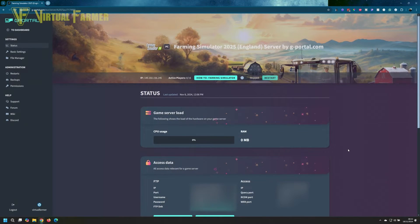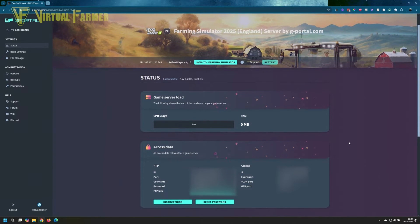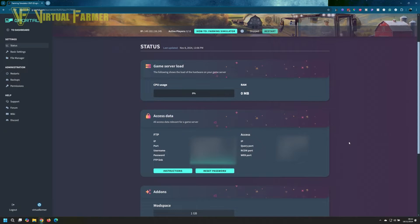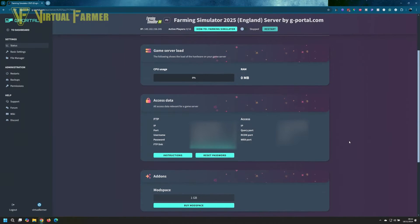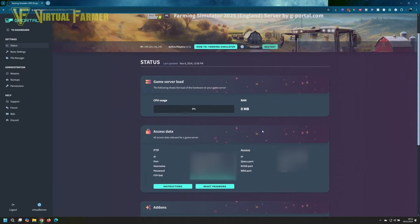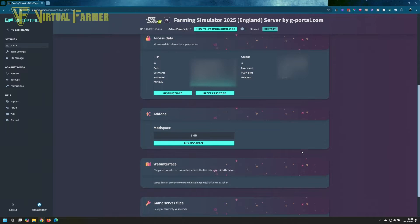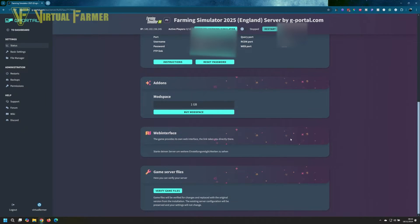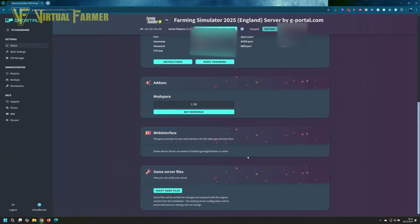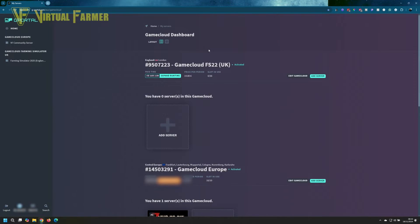You can see here I'm going to blur out a lot of the information on here because there's some very security-conscious stuff. All the access data here will be blurred out, but you can see how much your server's being used and all of that. We're going to buy some mod space—actually, we can add mod space on later, so we'll leave that as it is. Now that's all set up, we can come into our game cloud dashboard.